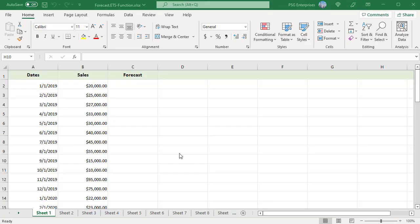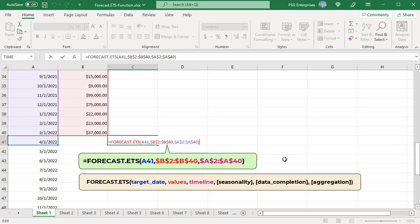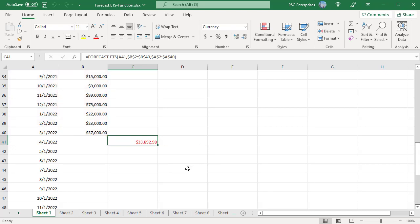B2 to B40 has monthly sales from 1-1-2019 to 3-1-2022, and A2 to A40 contains the timeline. Use this formula to forecast the sales value for 4-1-2022. A41 is the target date, B2:B40 are the historical data values, and A2:A40 is the timeline. Use absolute references for values and timeline. The last three arguments are omitted, so Excel uses the defaults: detect seasonality automatically, complete missing points as the average of neighboring points, and aggregate duplicate timestamps using the average function. The function returns the forecasted sales value for 4-1-2022.